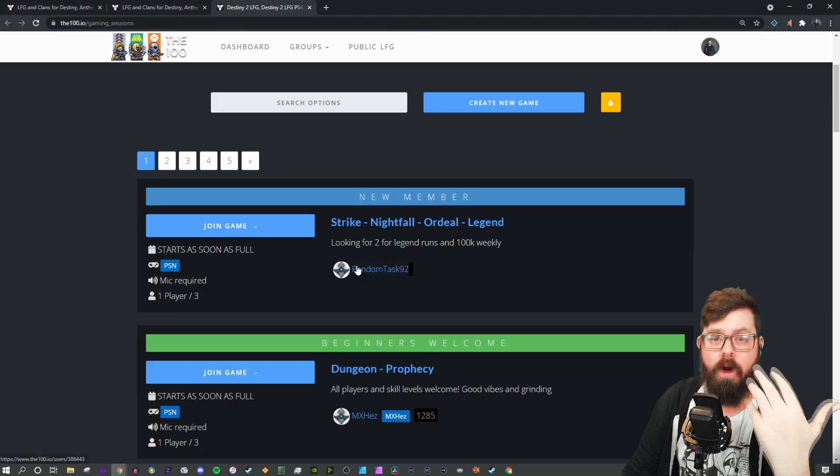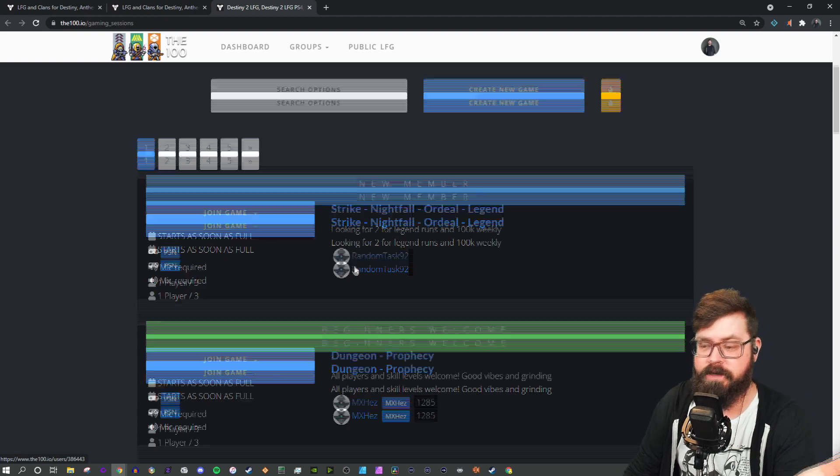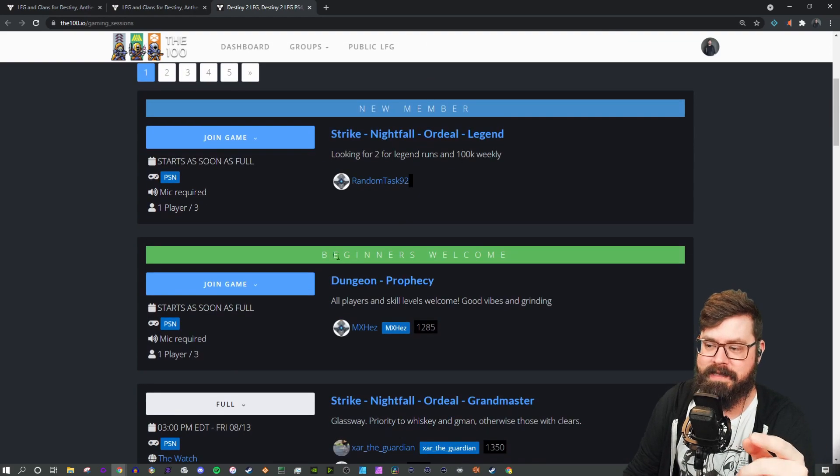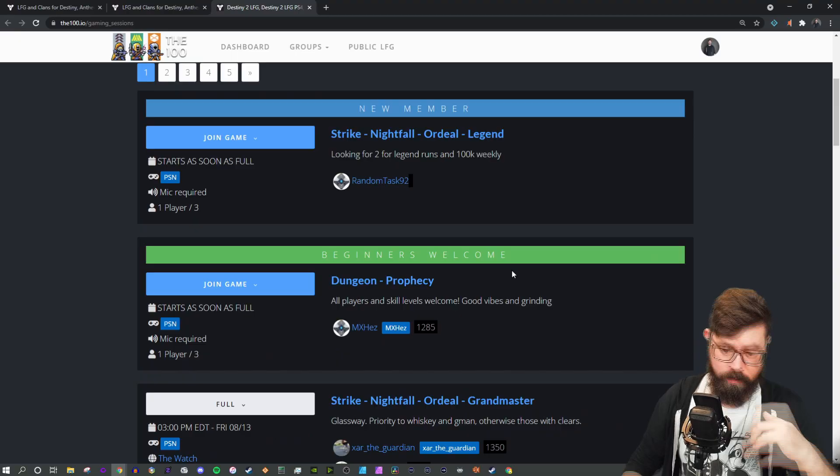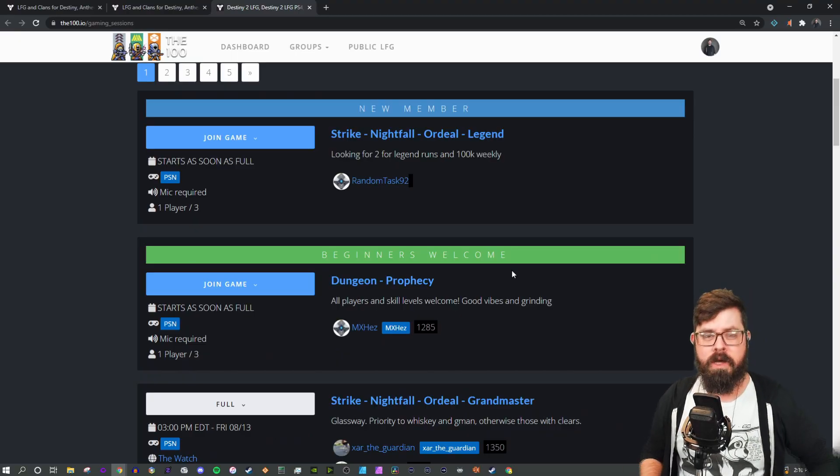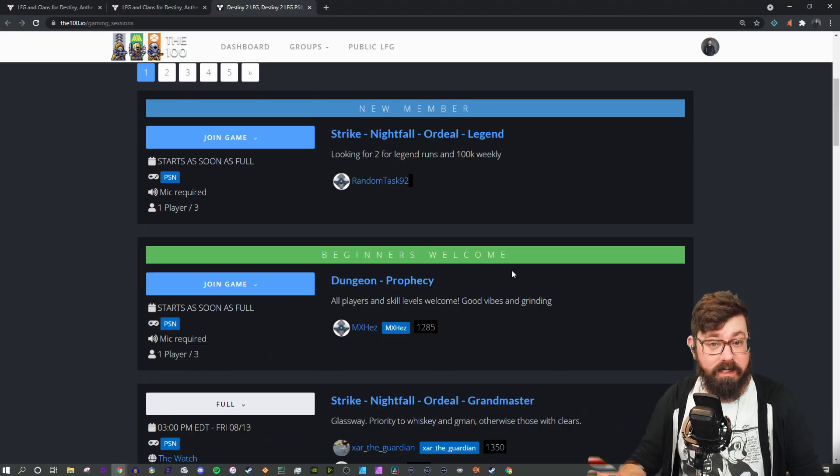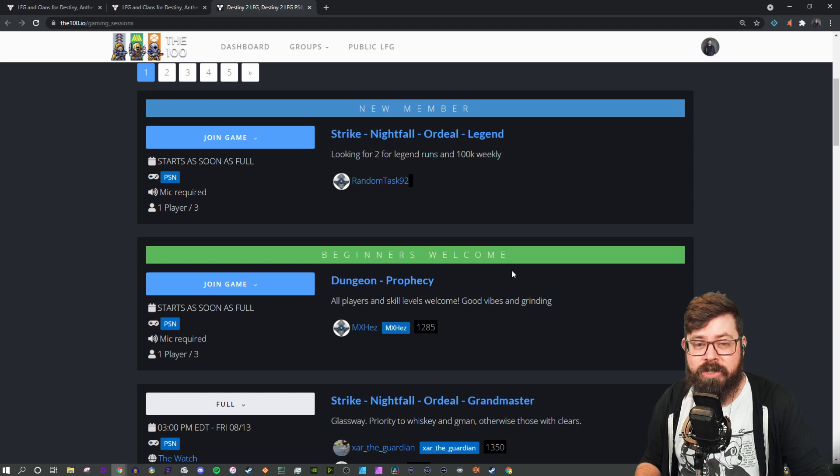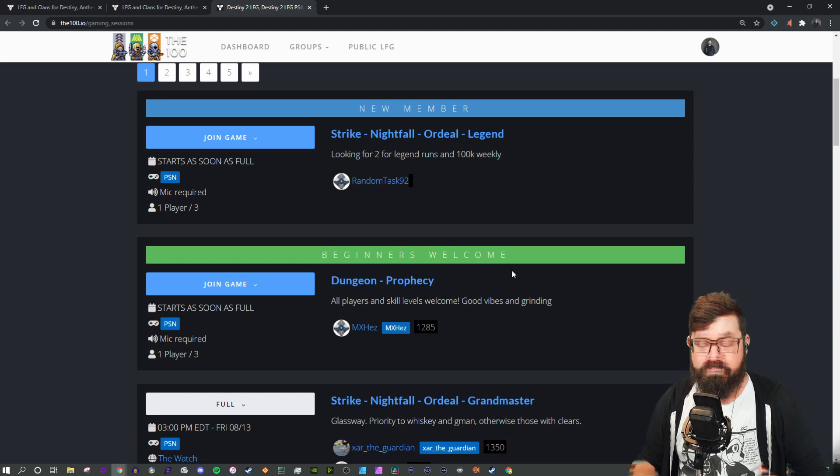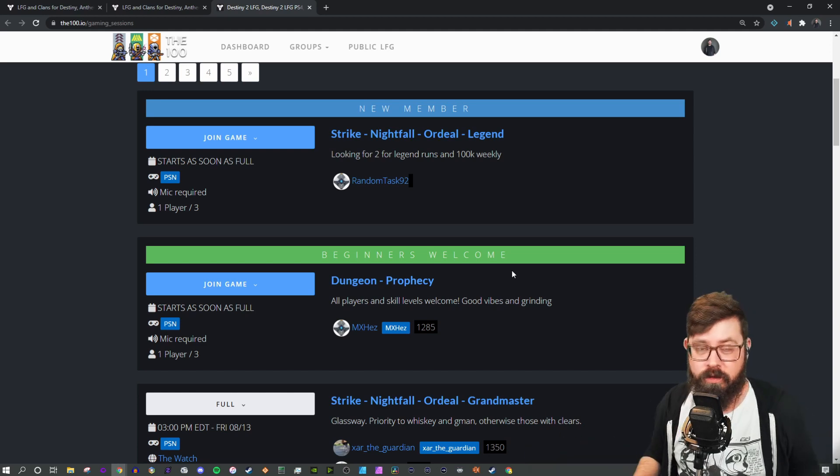If you are new to the public LFG experience, you might look for games that say beginners welcome in the header. You'll find that those groups are probably a little bit more accepting of all skill levels, more willing to teach, and just generally open to new friendship.